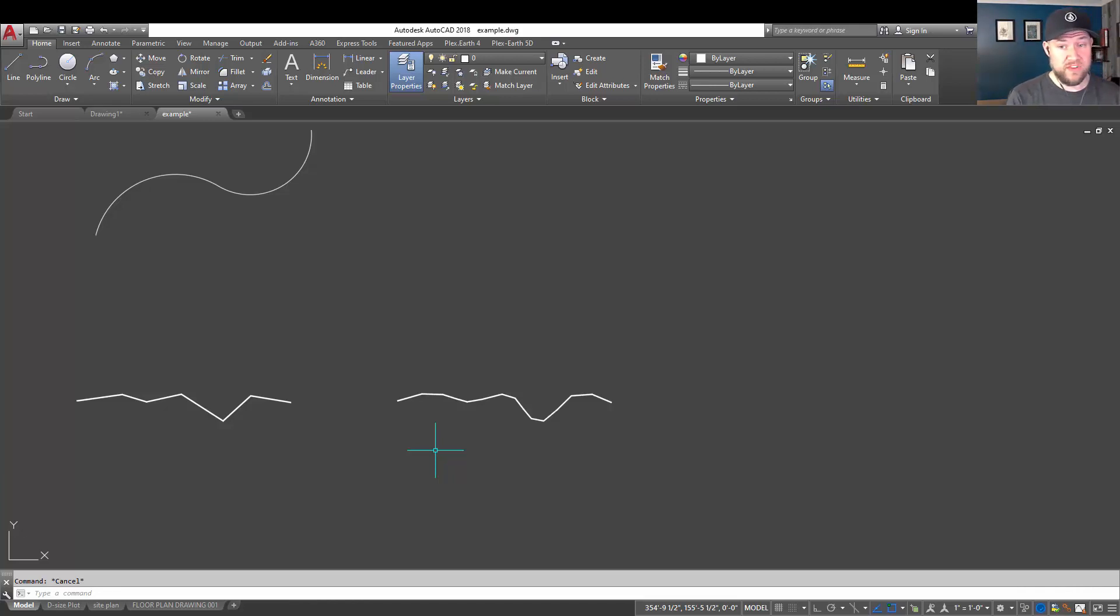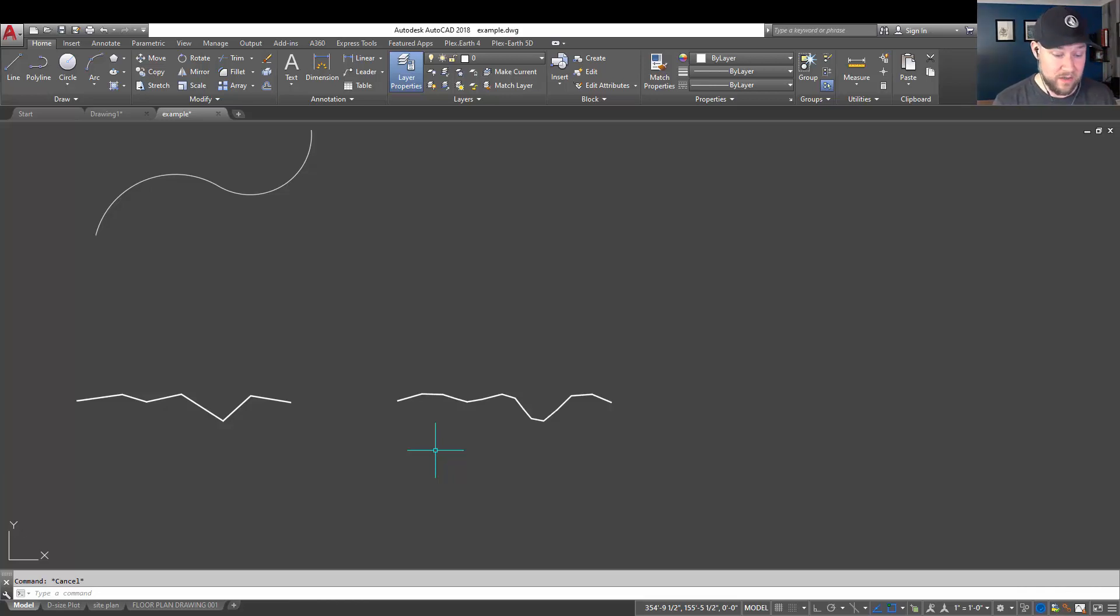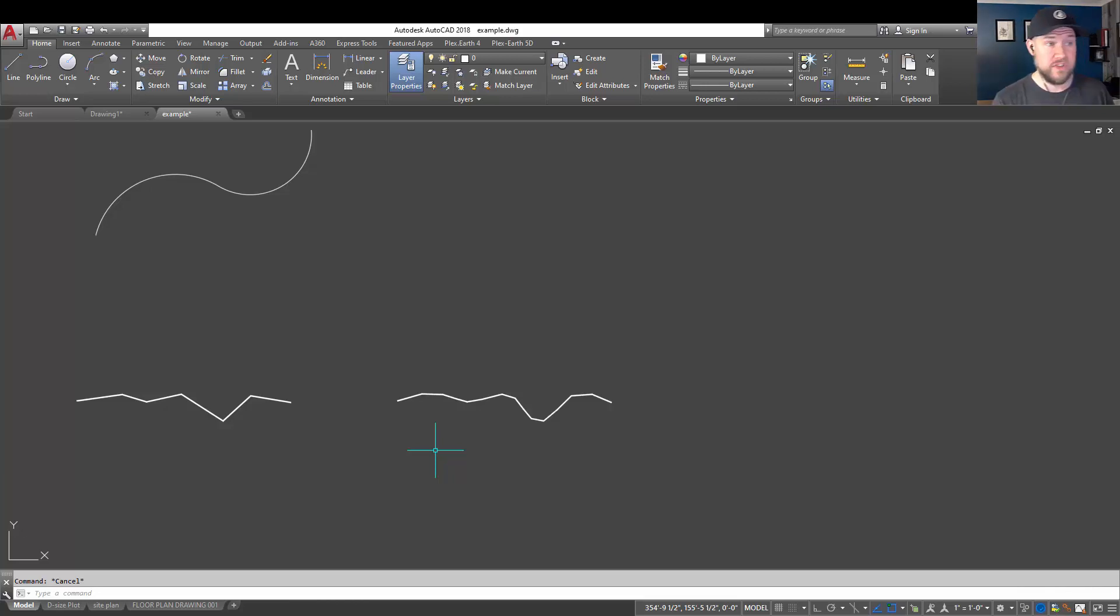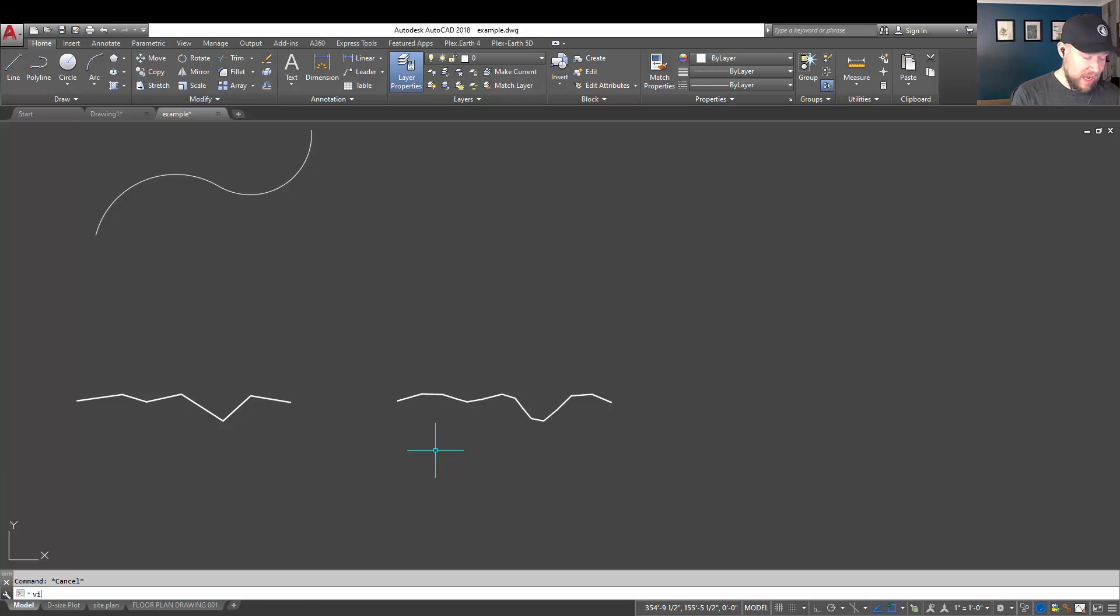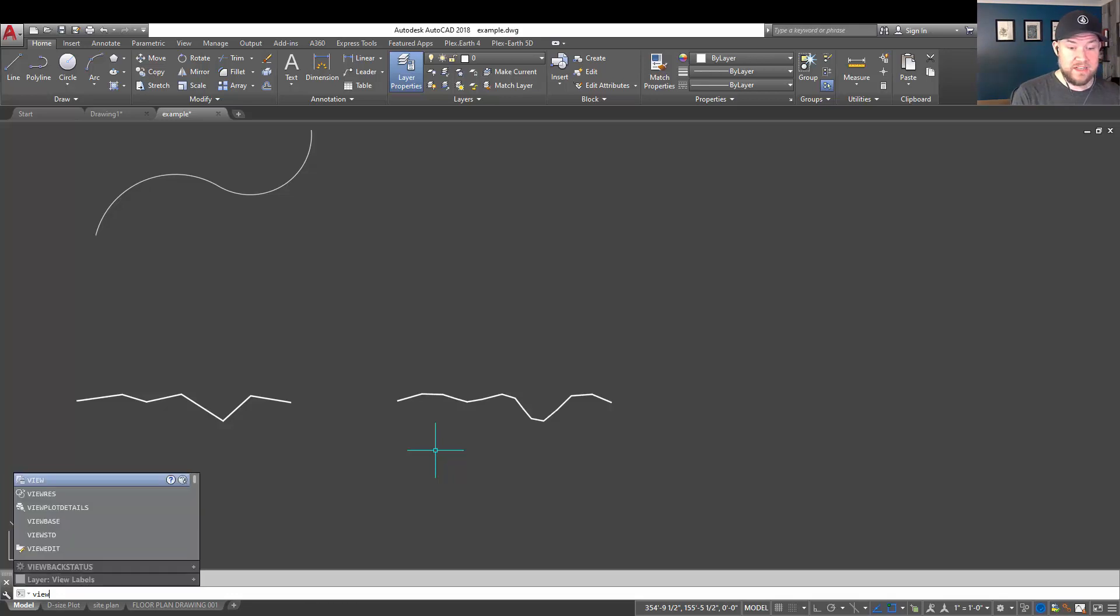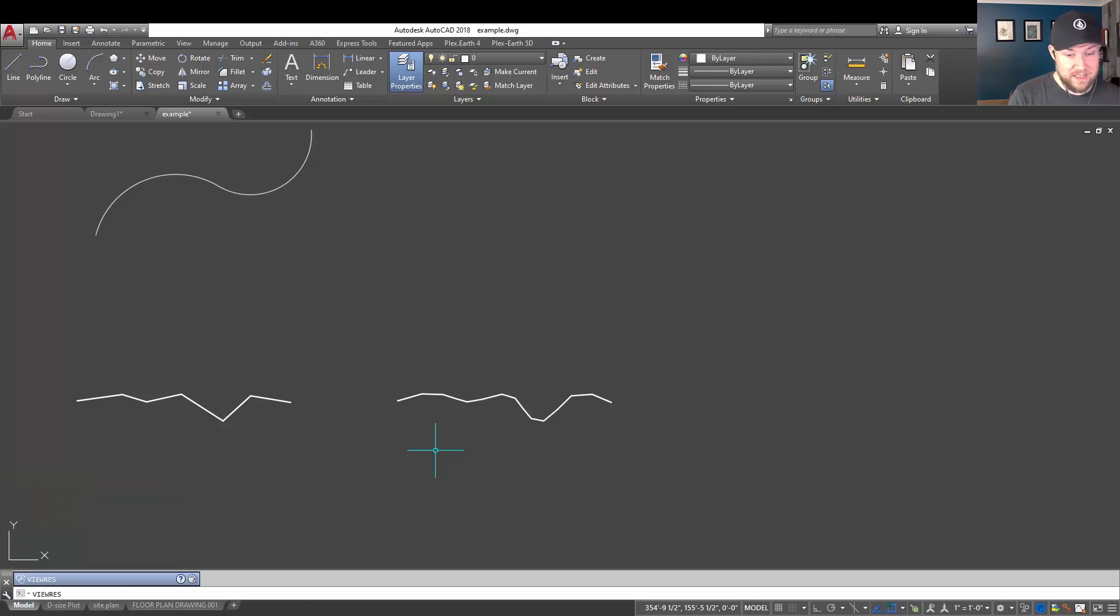Now, one thing you can do to prevent this and to get your curves showing a little smoother and cleaner in AutoCAD is to change the viewres variable. So you can do that by typing in VIEWRES and hitting enter.